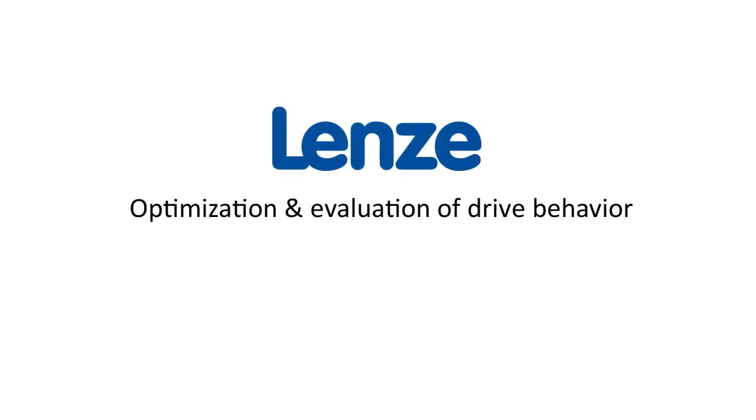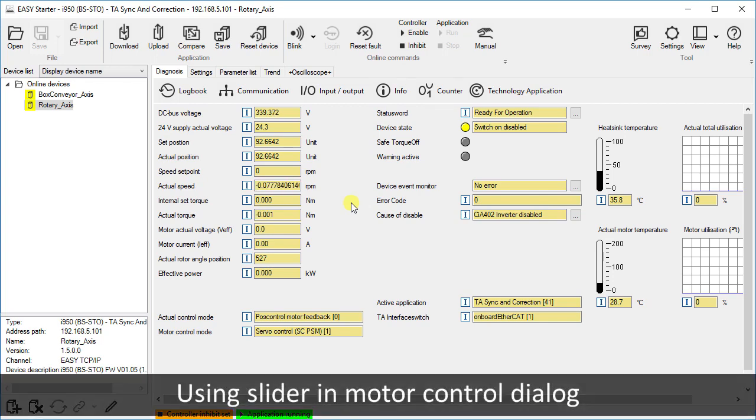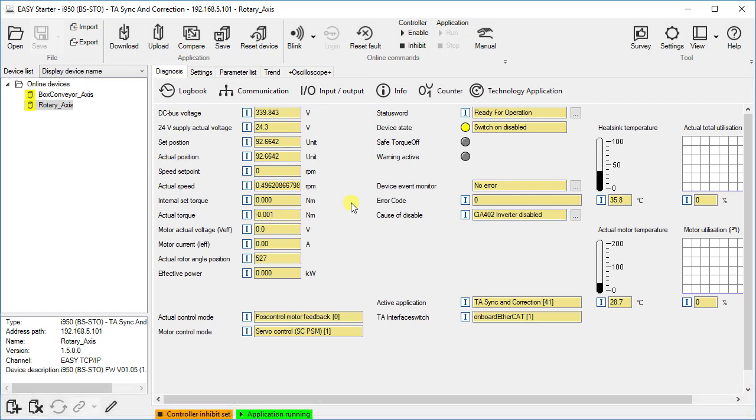Hello. Welcome to Lens Training. This tutorial shows how to optimize the speed control loop and position control loop in motor control by using slider and how to evaluate the drive behavior by signal recording, for example with the internal oscilloscope.